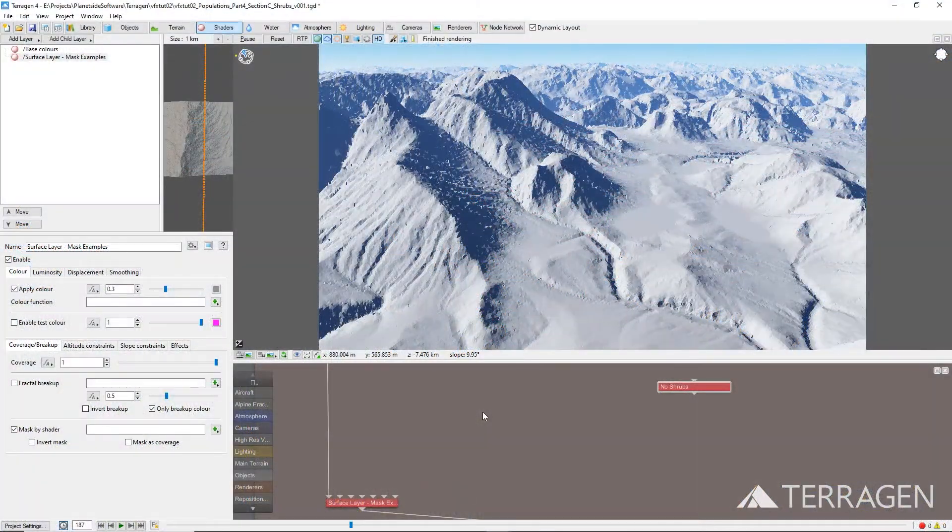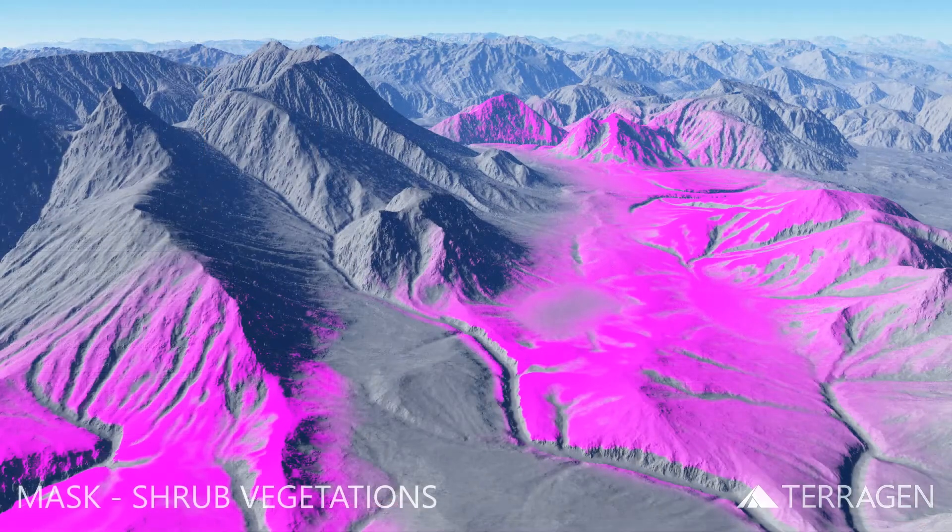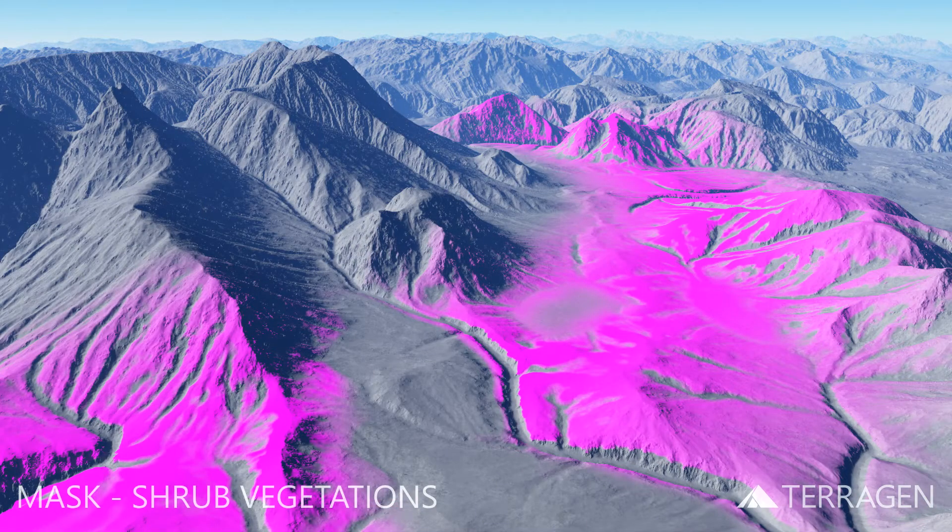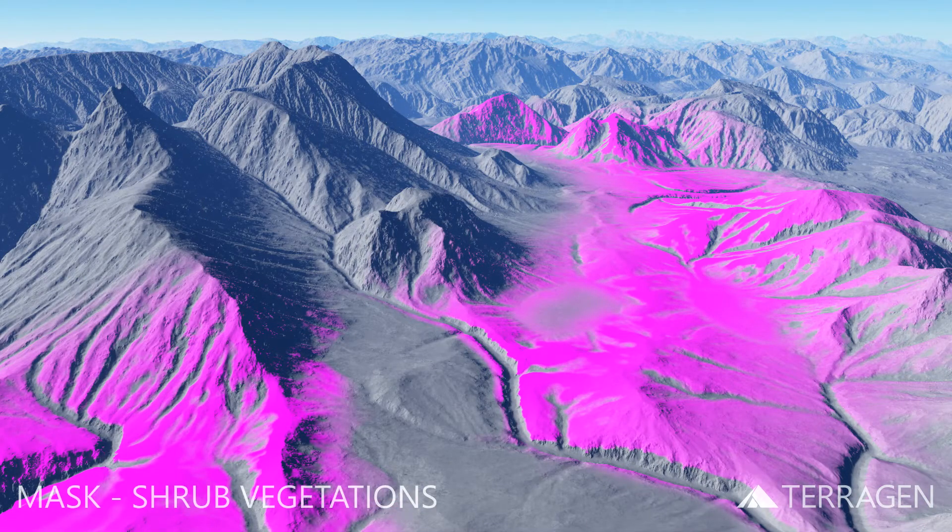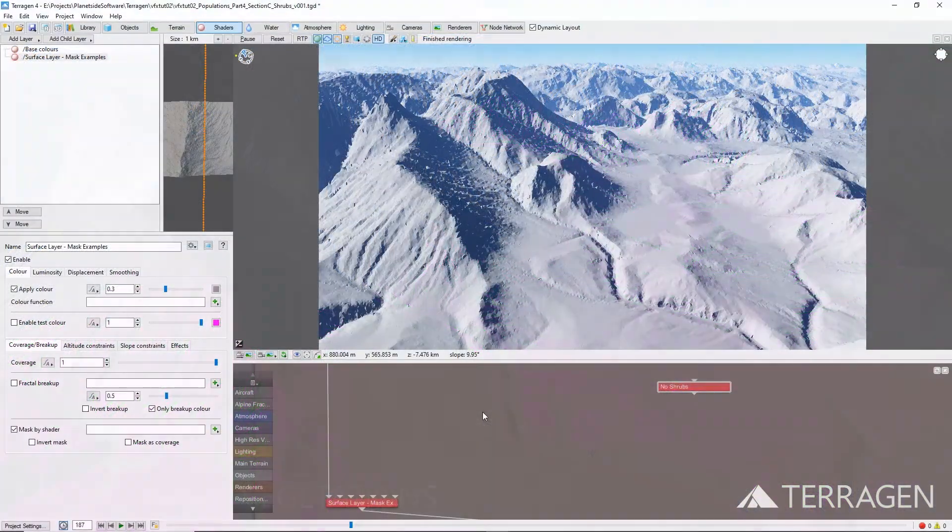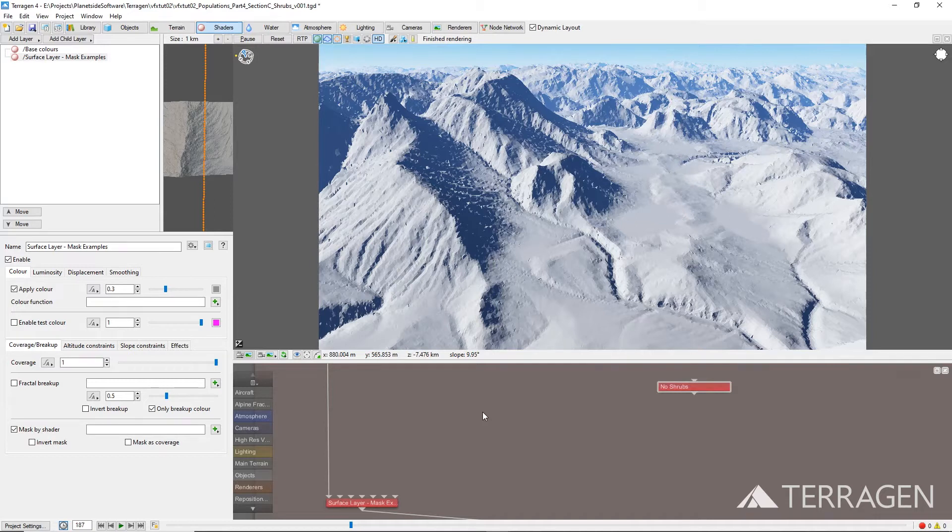In the remainder of this video, we'll look at one more set of populations. Along the borders of the forest, the evergreen and deciduous tree species begin to thin out in favor of smaller shrubs and vegetation. In these regions, we'll populate a variety of shrubs using the same techniques as shown in the previous videos.